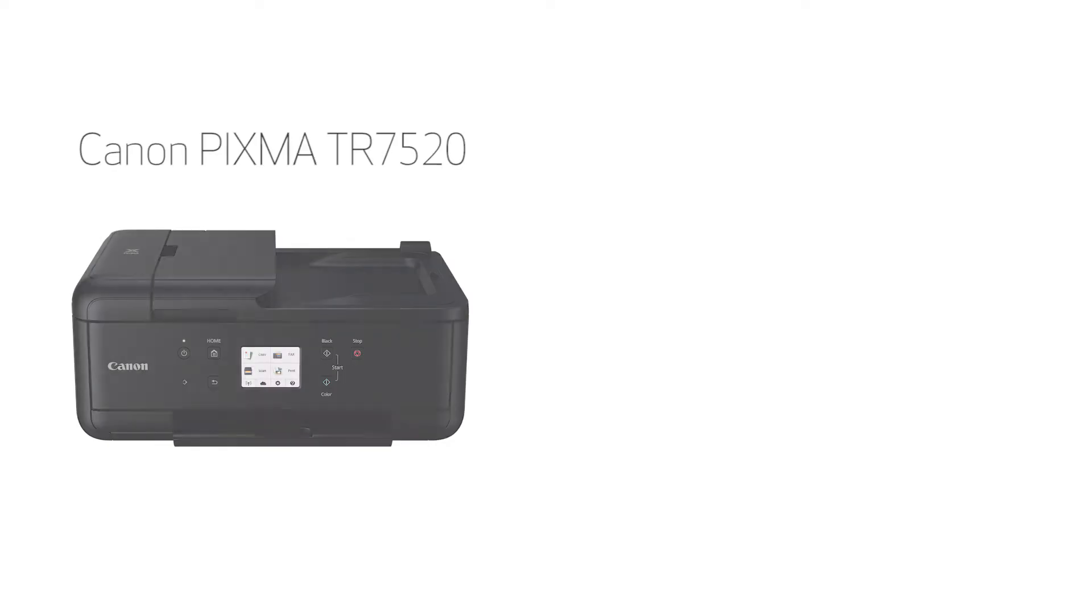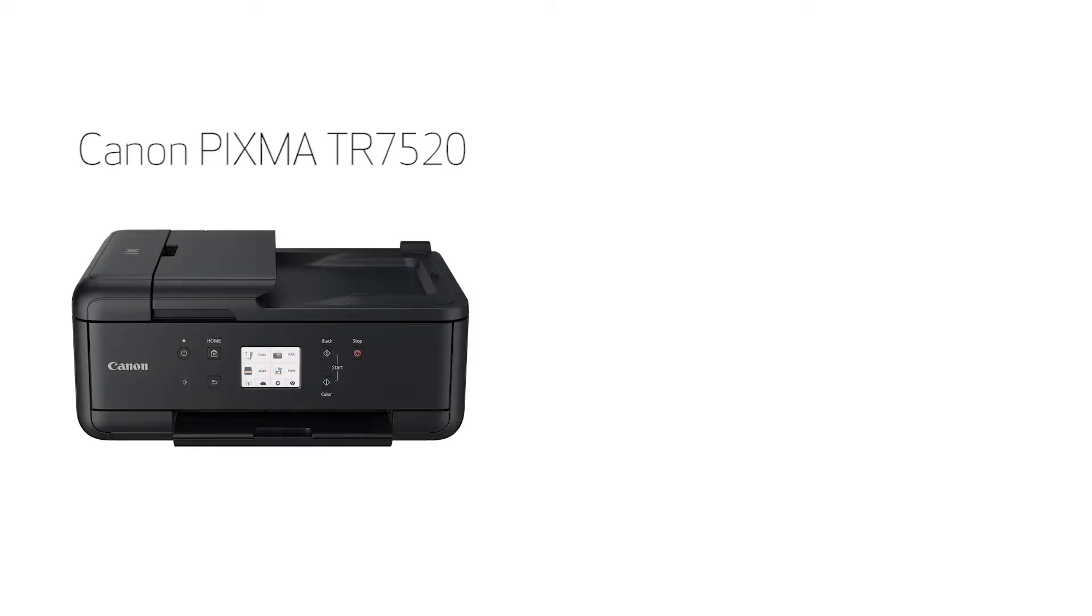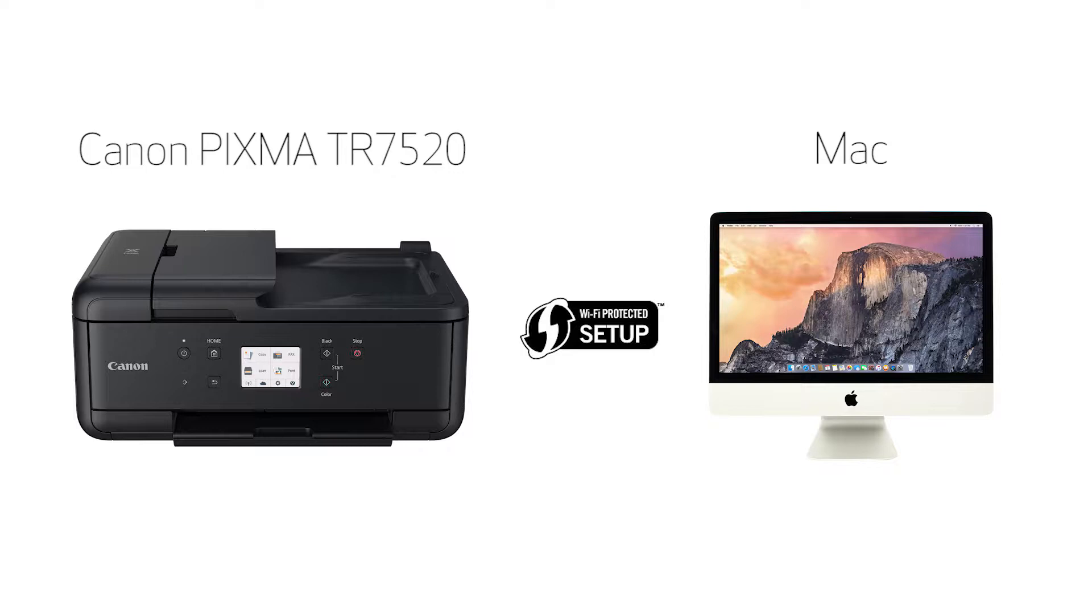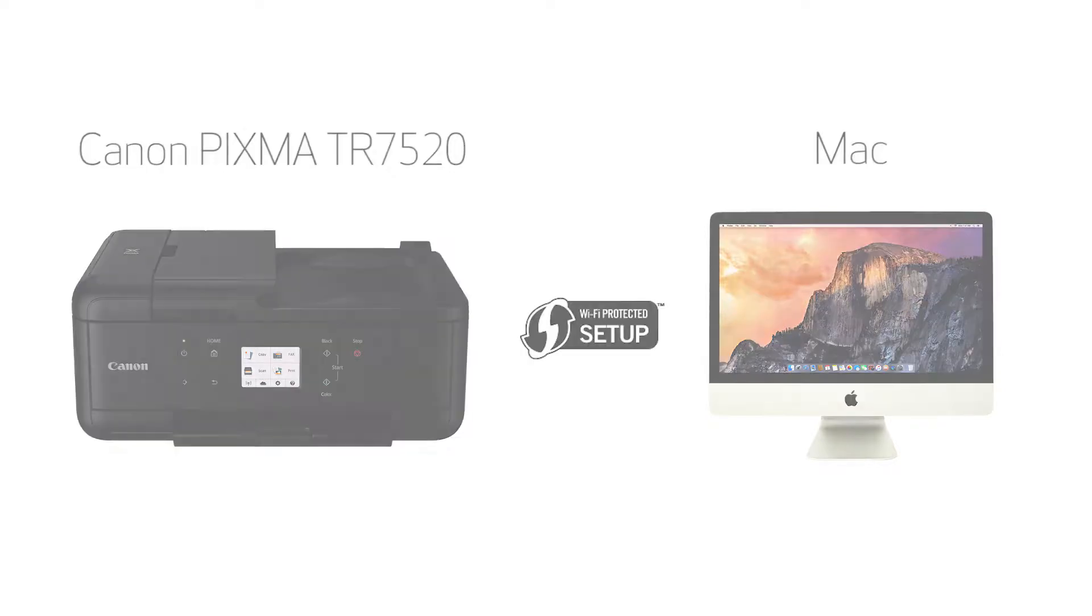In this video, we'll cover how to set up your Canon PIXMA printer on a wireless network using a Mac and Wi-Fi protected setup, or WPS. Let's get started.